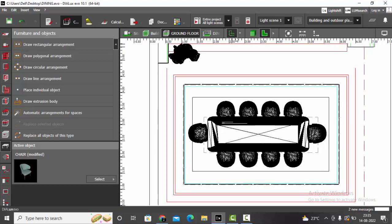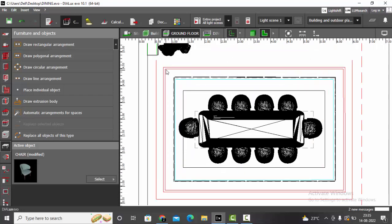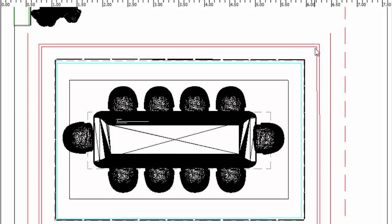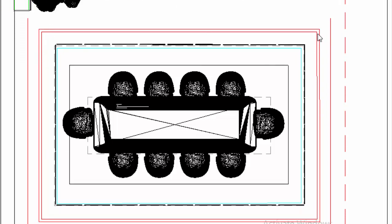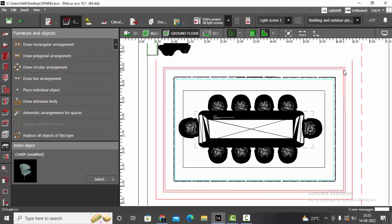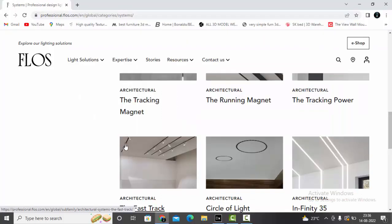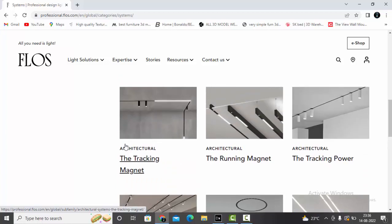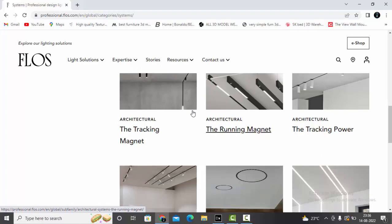This is the floor plan view — I have the AutoCAD file here. The red line you see is my track position, which is in a rectangle shape. Since we want to discuss three types, I'll first show you how to make a straight line track. I'll be using Flaus IES files in this tutorial — you can get the IES files for these tracks easily from their website.